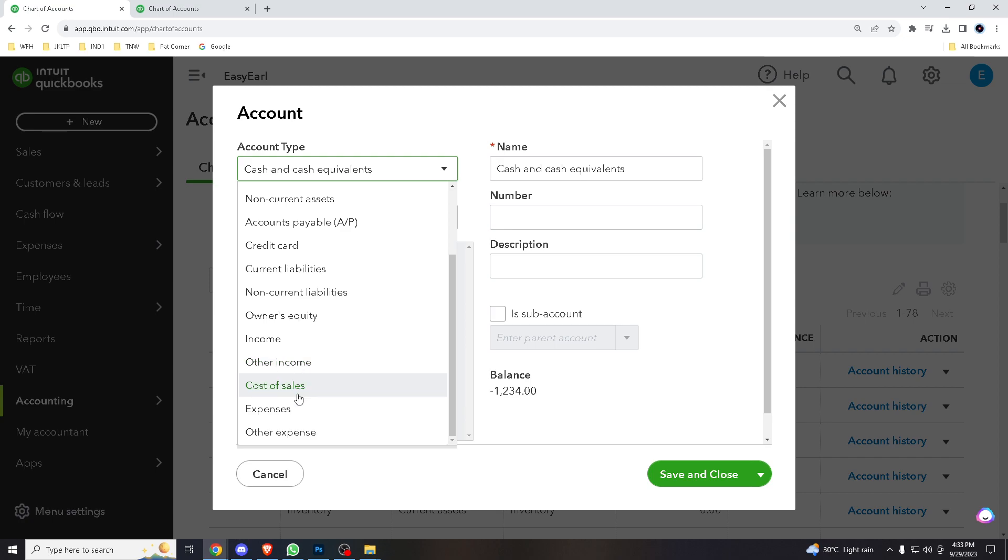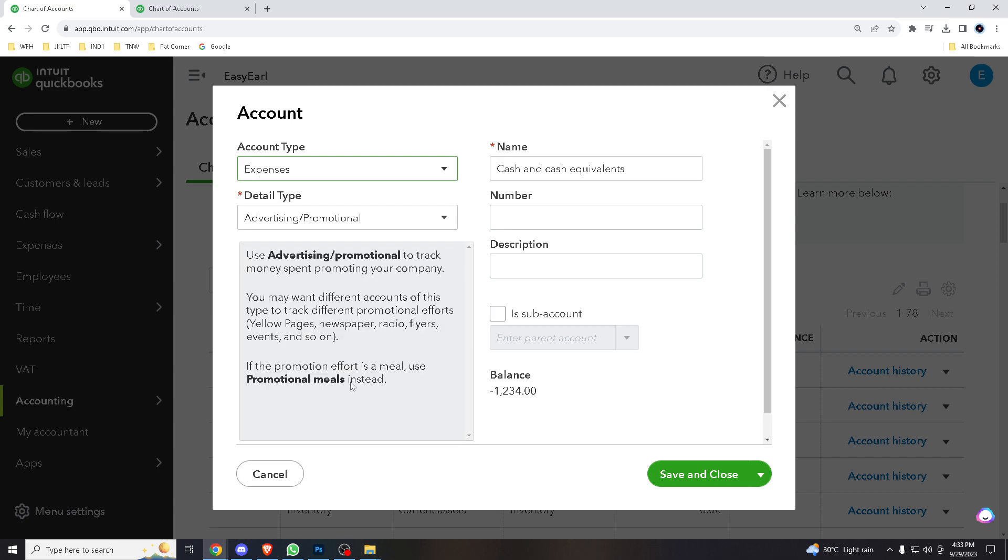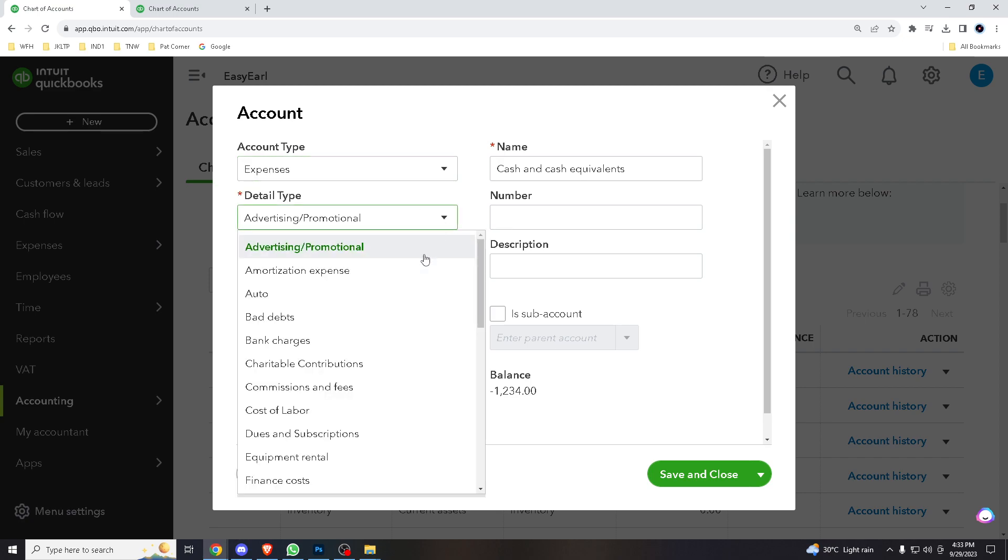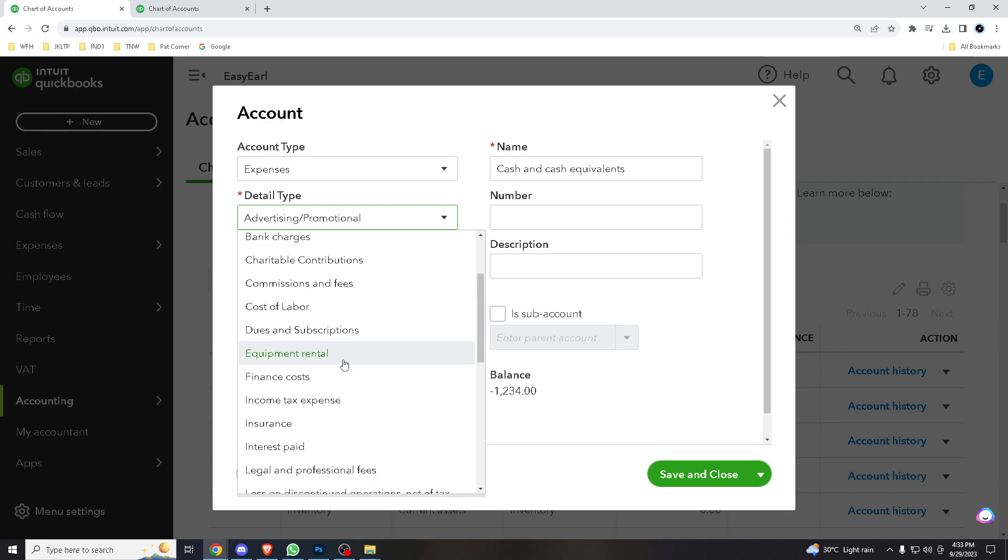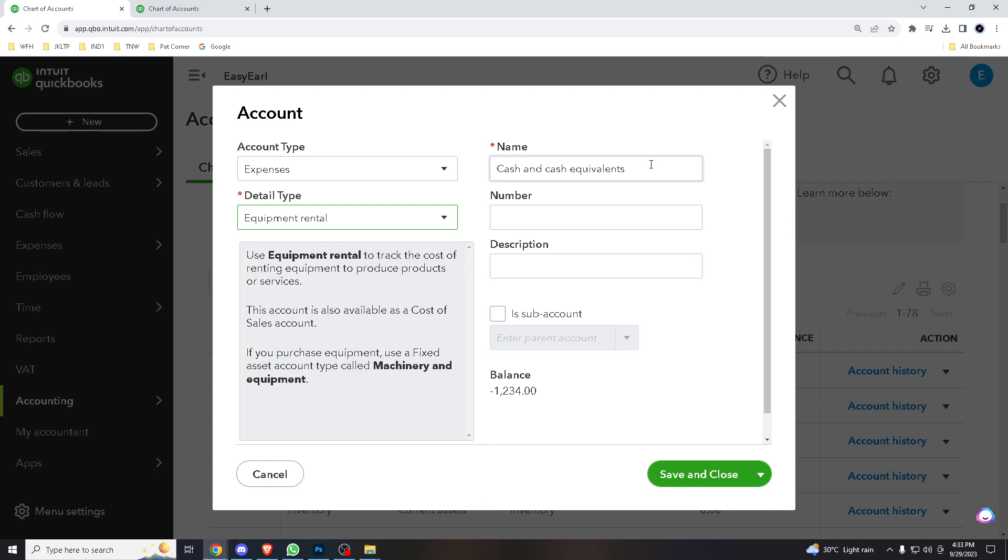So let's say expenses and detail type can be from advertising promotional. Why not choose maybe equipment rental and account name.